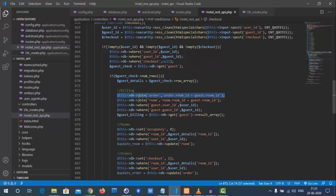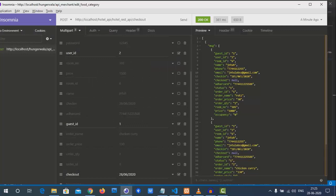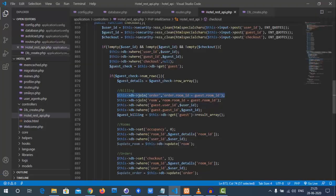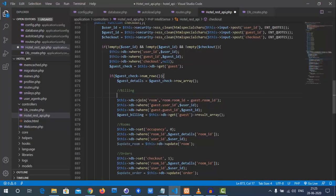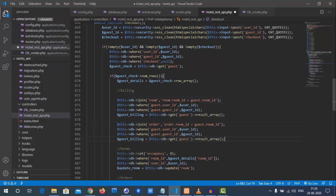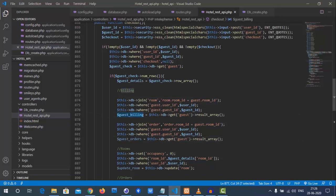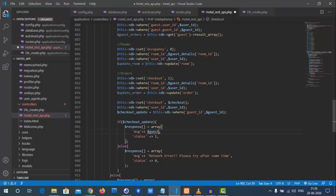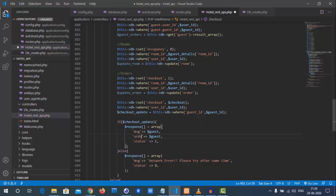To fix the duplication, we cut and restructure the code. Instead of combining everything in one billing query, we separate guest details from orders. We rename `guest_billing` to just store guest info, and create a separate `guest_orders` variable for the order records. This way the response will have guest details and orders as separate fields.